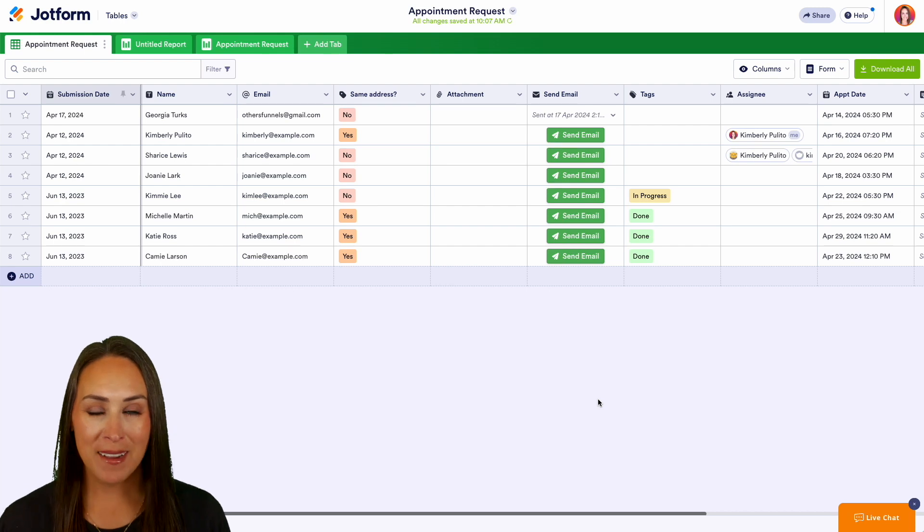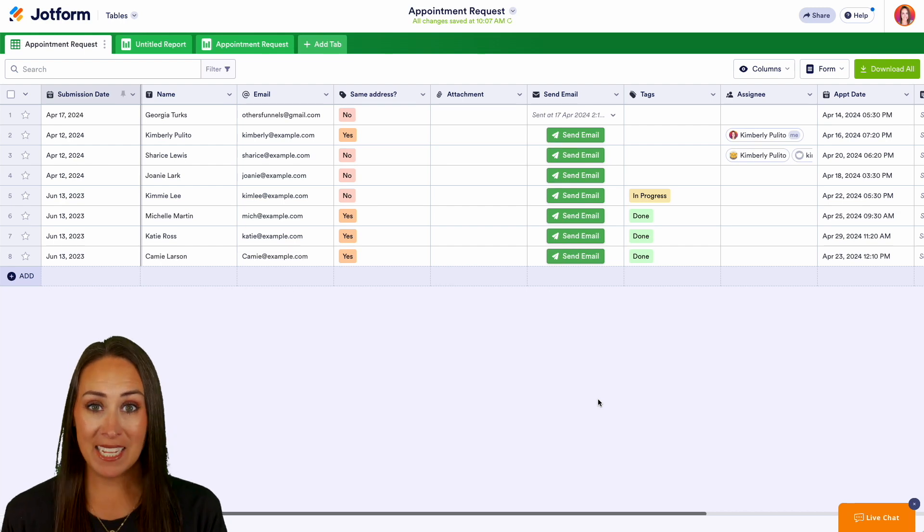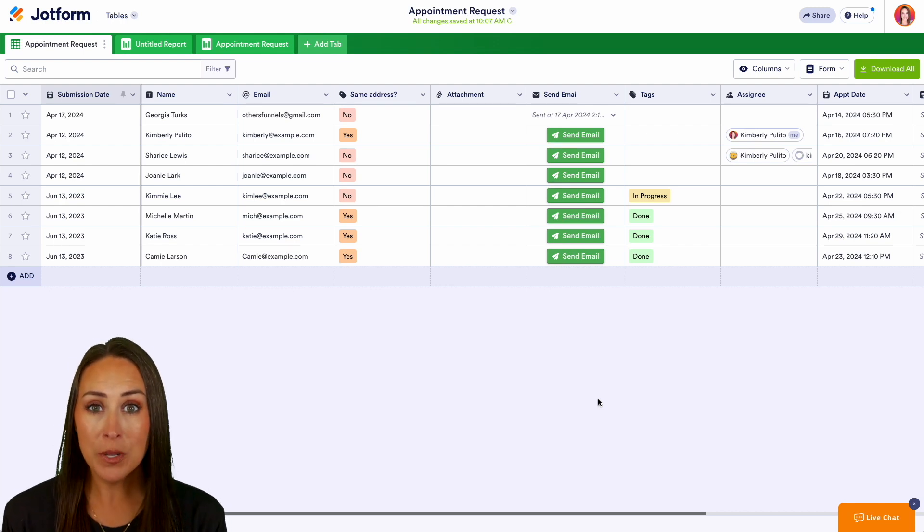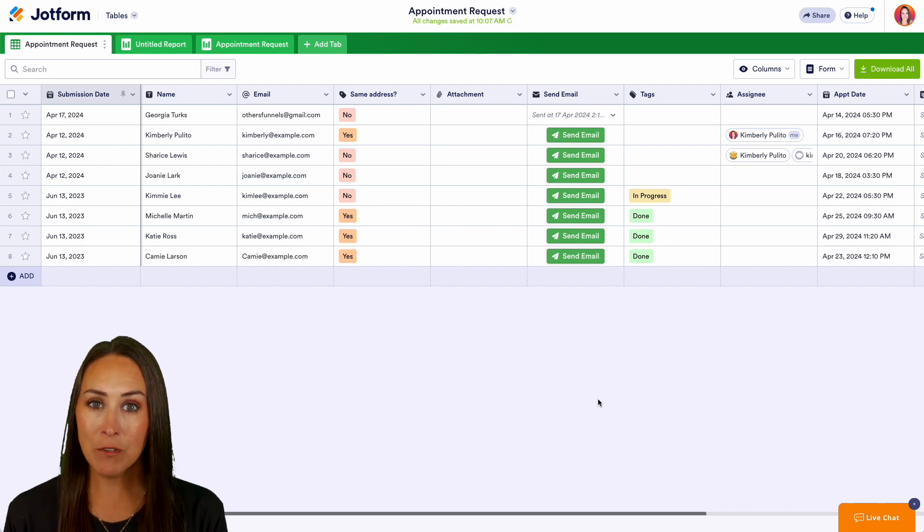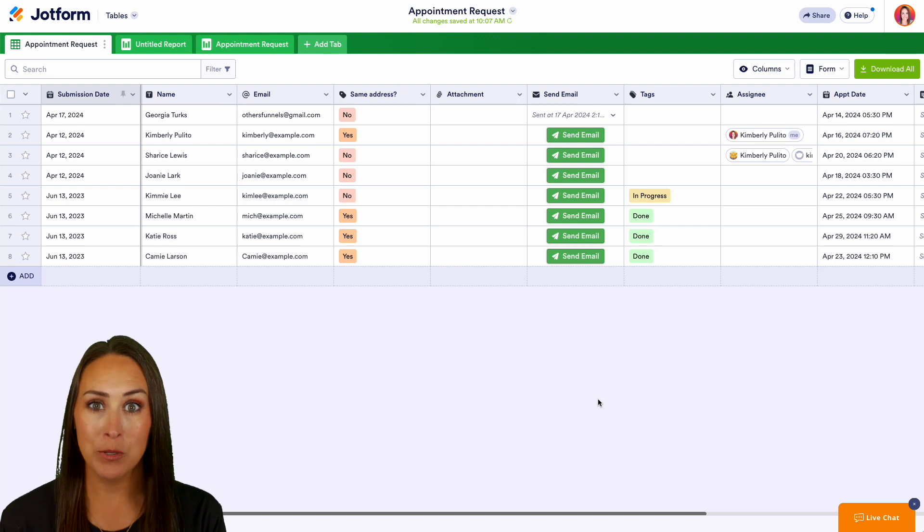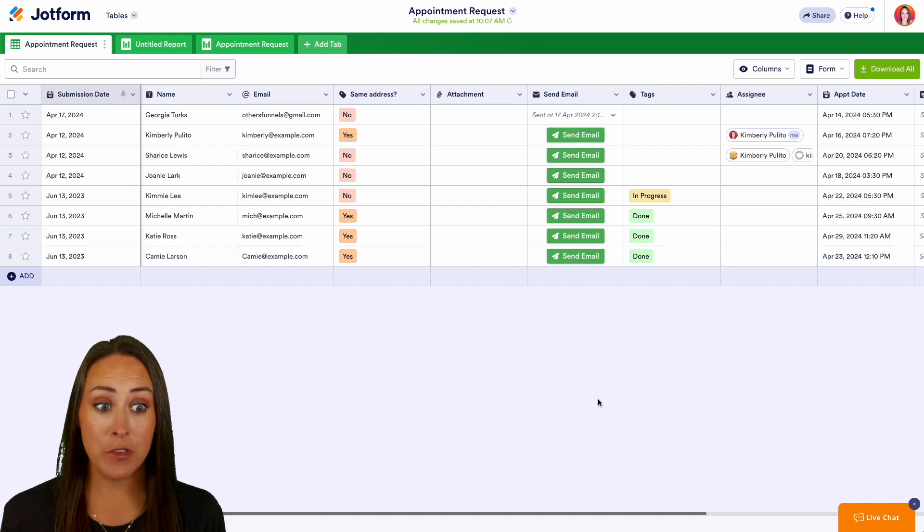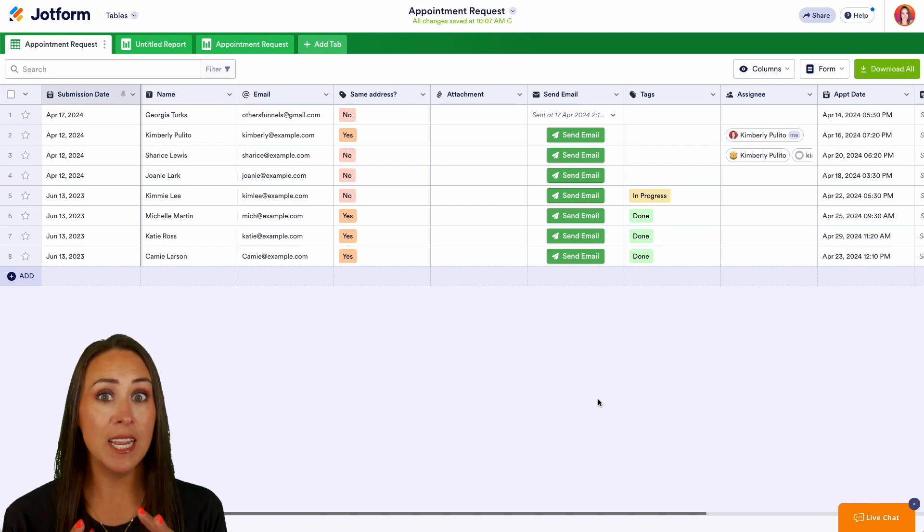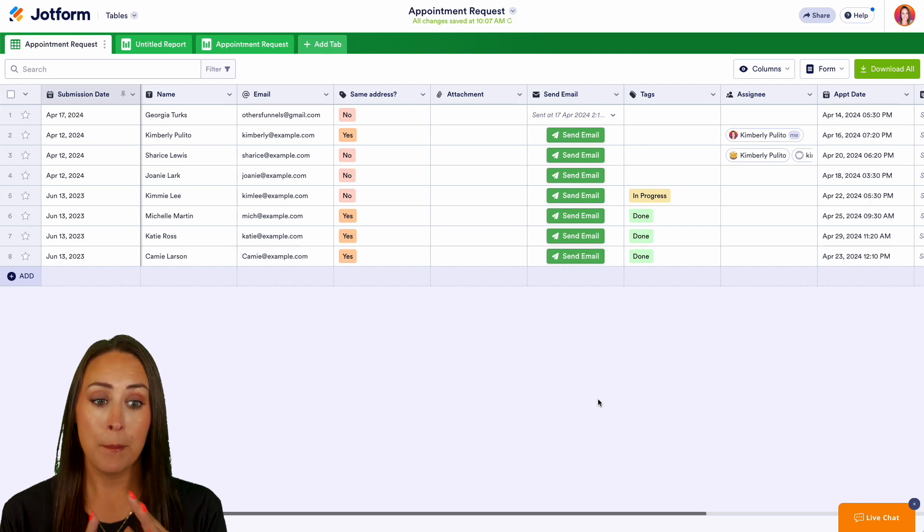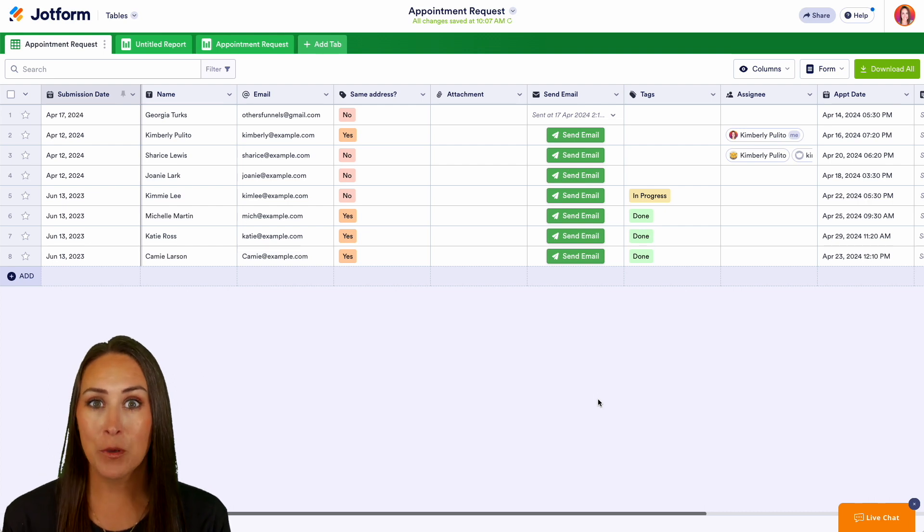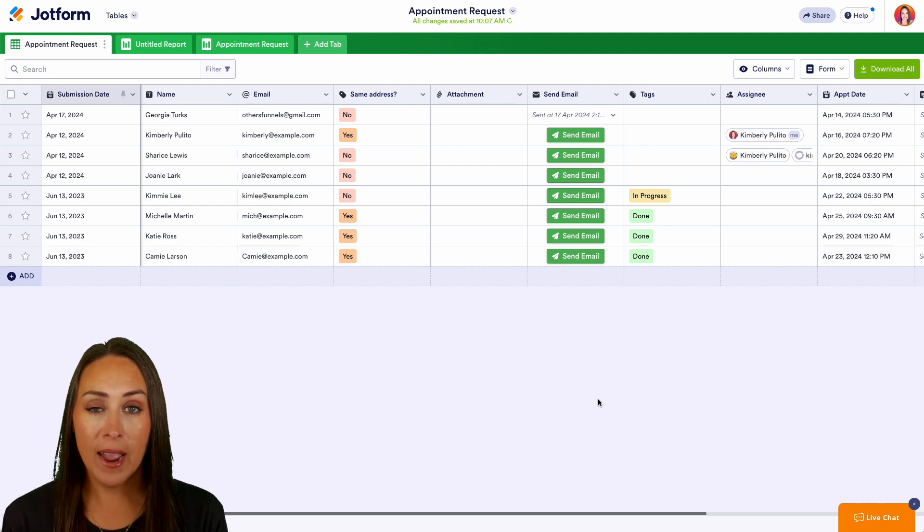Hey Jotformers, welcome back. I'm Kimberly and as you can see I'm currently in the desktop version of one of my tables. Now like I mentioned, you can actually view charts and graphs based on some of the responses that you have within your table.